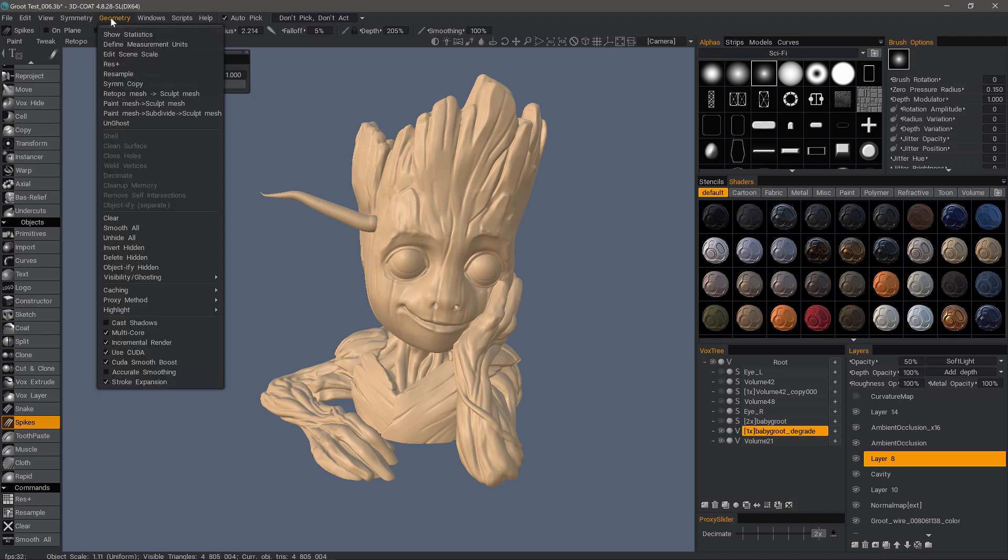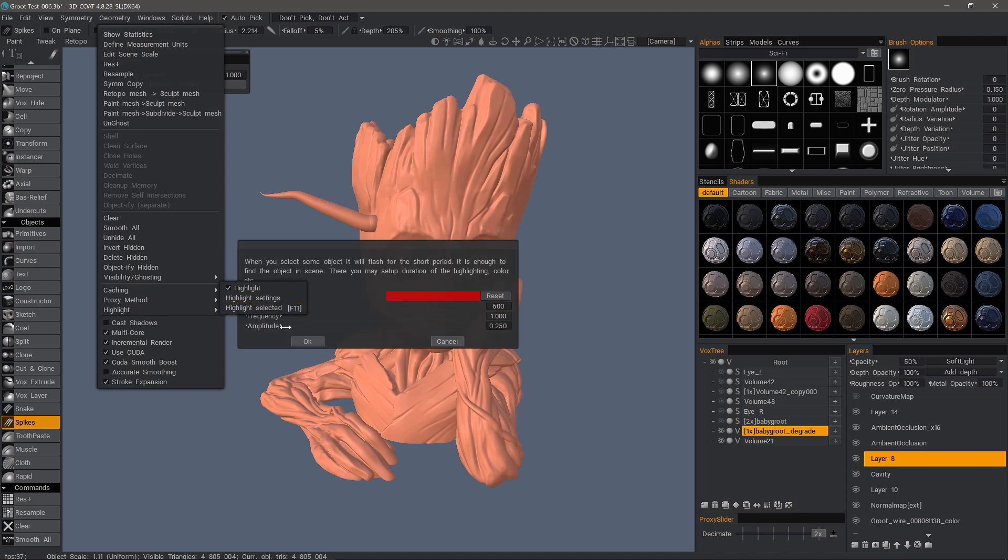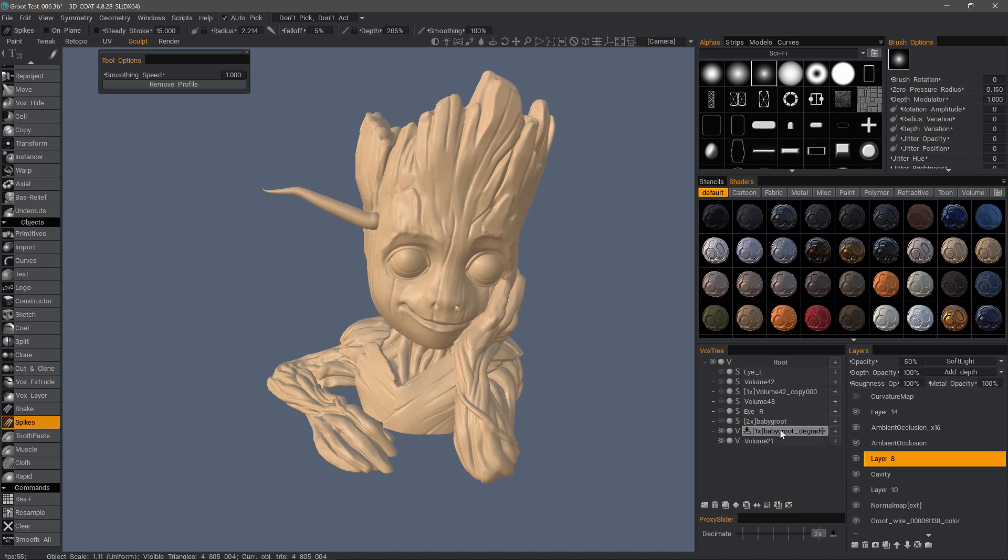Well, in the Geometry menu, we have an option called Highlight. By default, it will be white. I chose mine to be red, so it's easy to see, and that told me that it arbitrarily switched me from this layer to the Baby Groot layer. As I mentioned, that is not what I want.